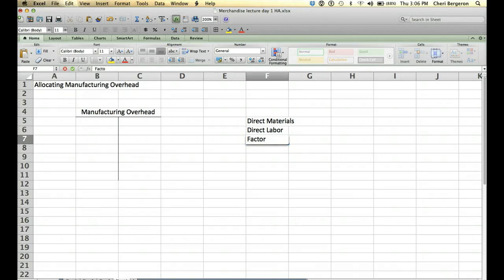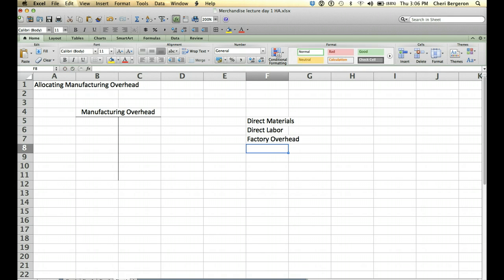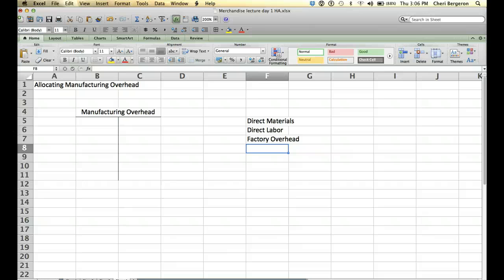And both of those as they go into process would go into an inventory category called work in process. Then you have this factory overhead, otherwise known as manufacturing overhead. That was going to be all of your costs that were indirect. So anything that could not be traced to the job went to factory overhead.